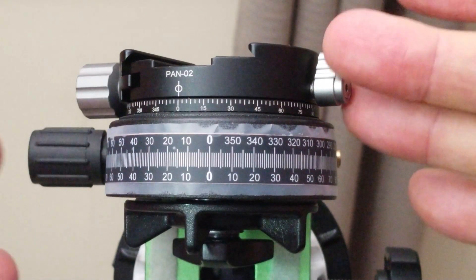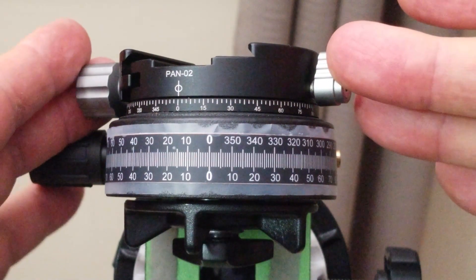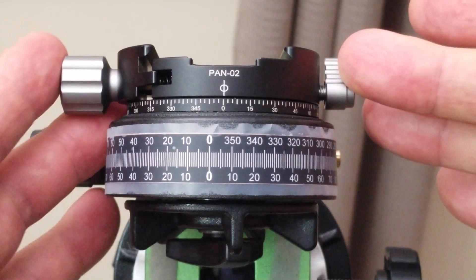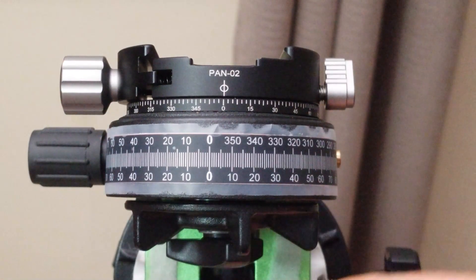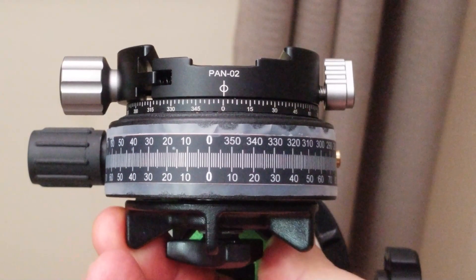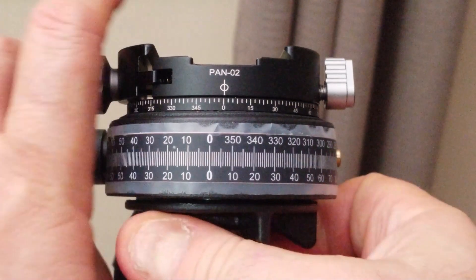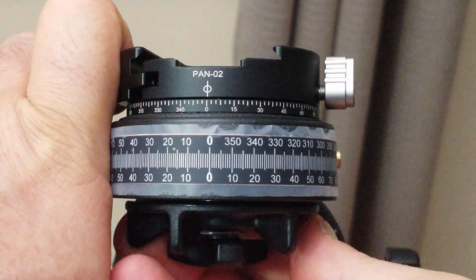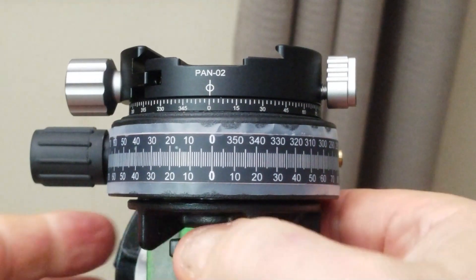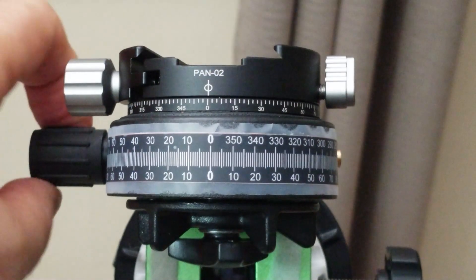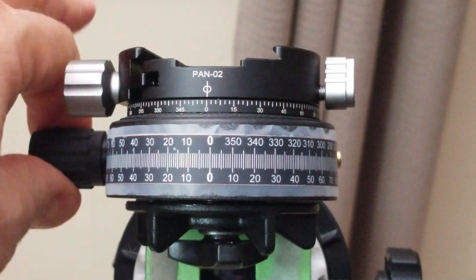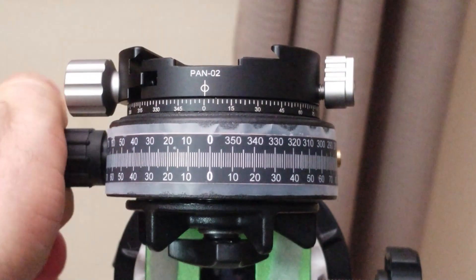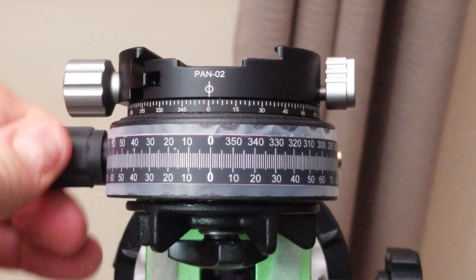Once you've got that done, have things basically positioned as you want, you lock it down. You lock down this clutch, and then if you need to fine-tune things, you've got this nice large rubber knob that allows you to make much more precise adjustments at a finer degree of control.